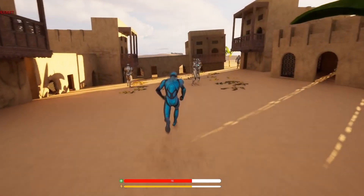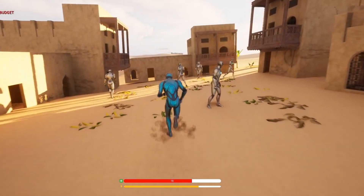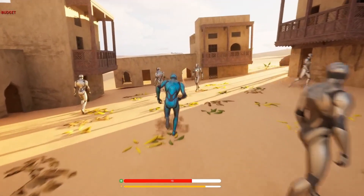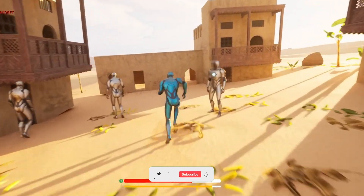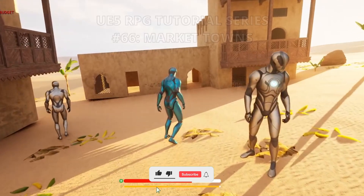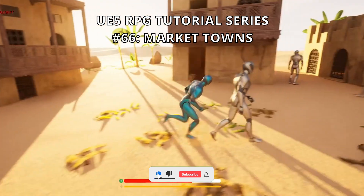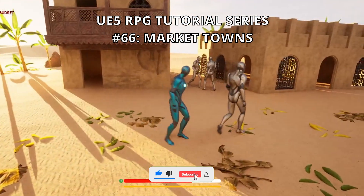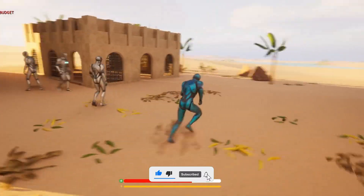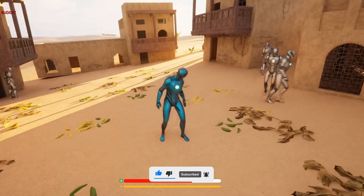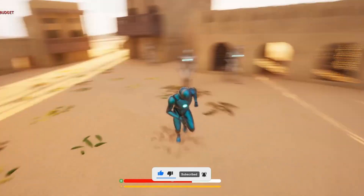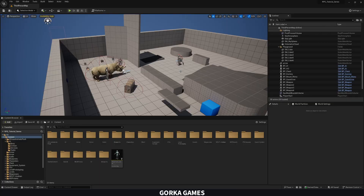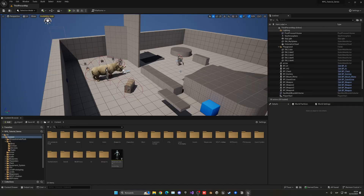What's up guys, welcome to a new Unreal Engine 5 tutorial. Today we are continuing with the RPG tutorial series and in this episode we will create small civilian market towns. It is going to be a very easy tutorial to follow, so let's get started.